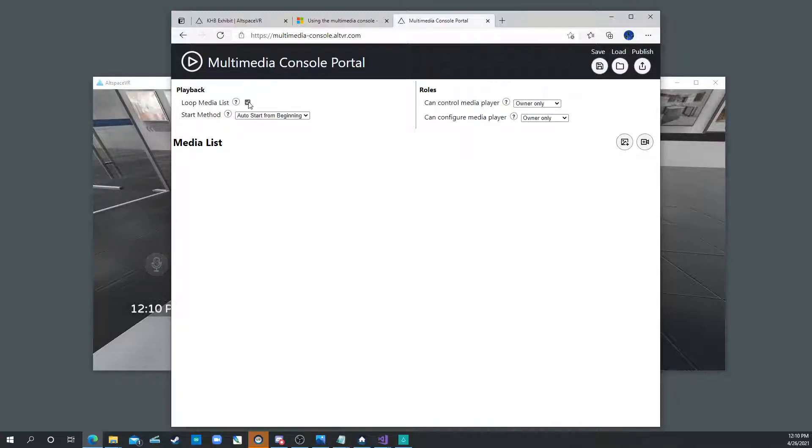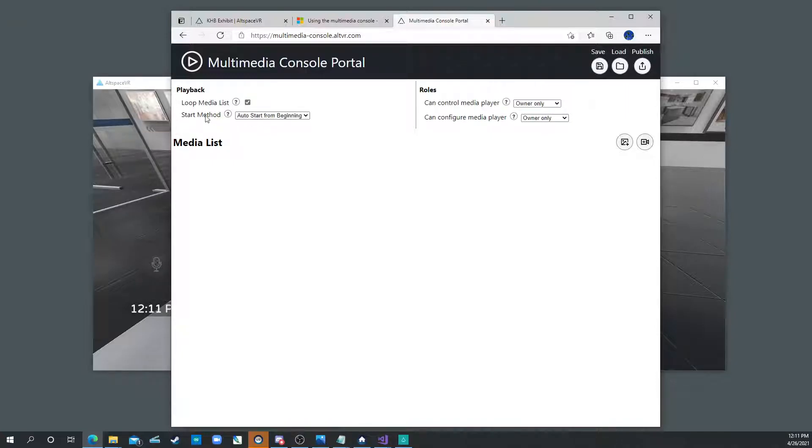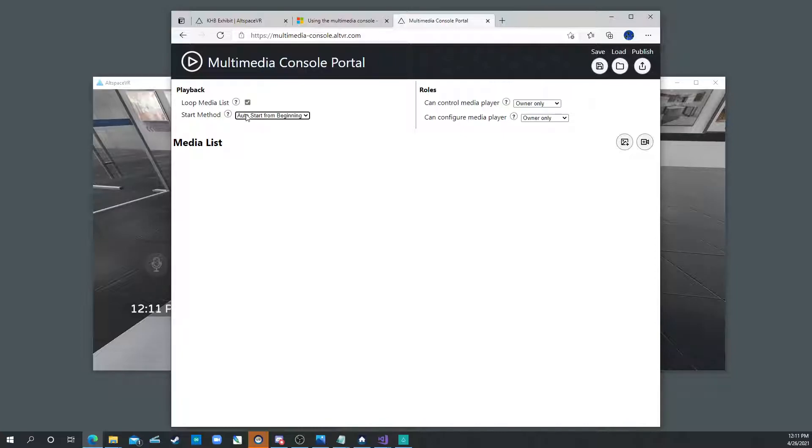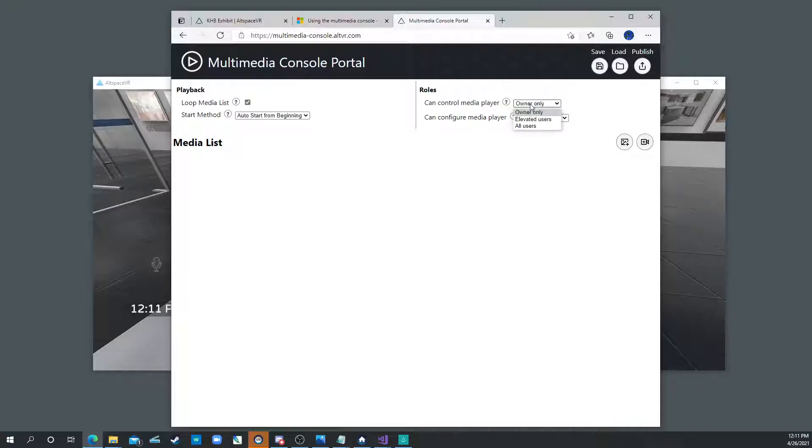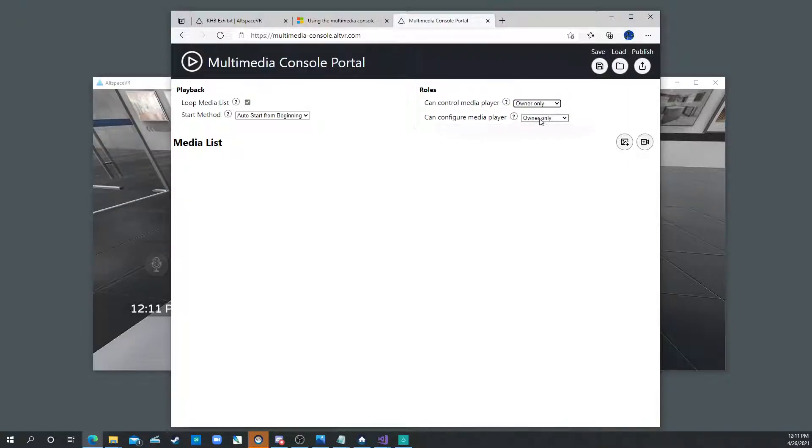Now unfortunately this loop media button doesn't actually work. We couldn't click it anyway but it doesn't work. Start method is start at beginning, assuming you want it to start as soon as you enter the world. And then who can control the media, you or anybody who walks into the world? I always say owner only. And then can configure the media, actually change the media, is also owner only.